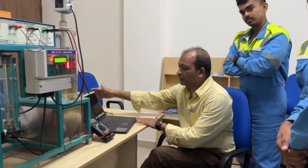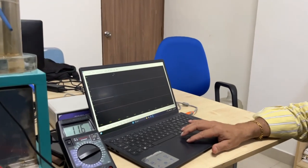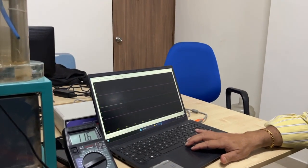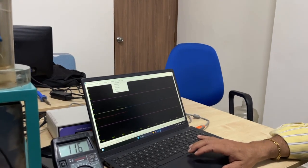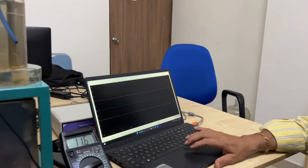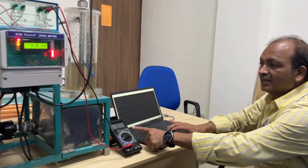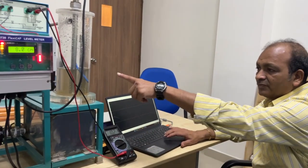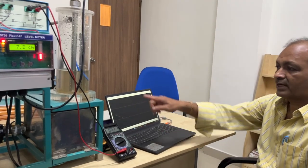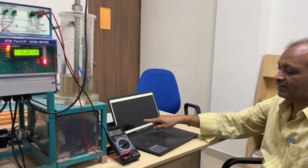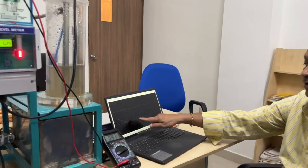Now I will change this to another mode. On the computer here I am going to change the control to on/off mode. When it is on/off mode you can see the water is coming down and the milliamps are also coming down.